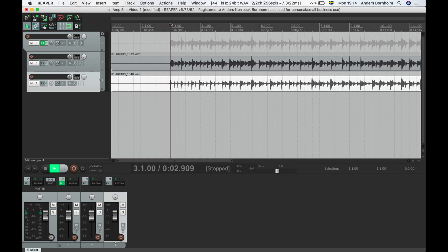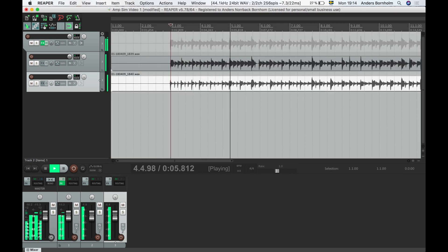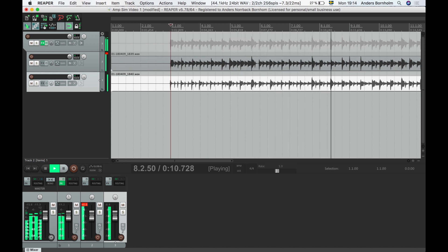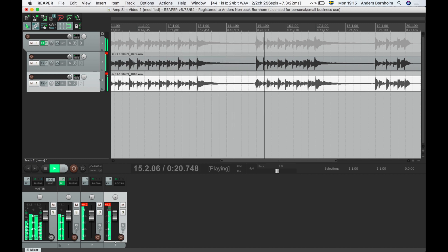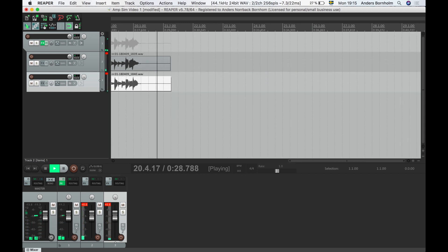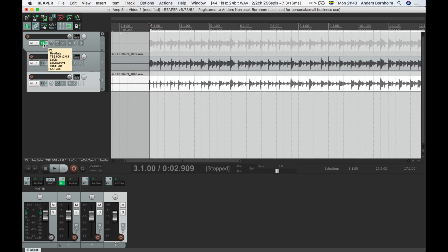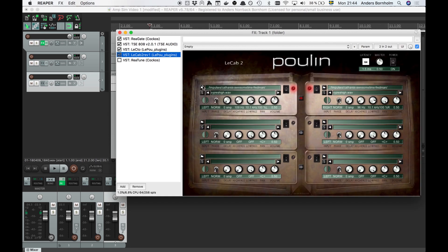Let's hear the results. More punch and wider sound. Since the recordings we made are actually the direct signal from the guitar, we can easily change settings on the plugins and even switch between amps and cab impulses without having to re-record.